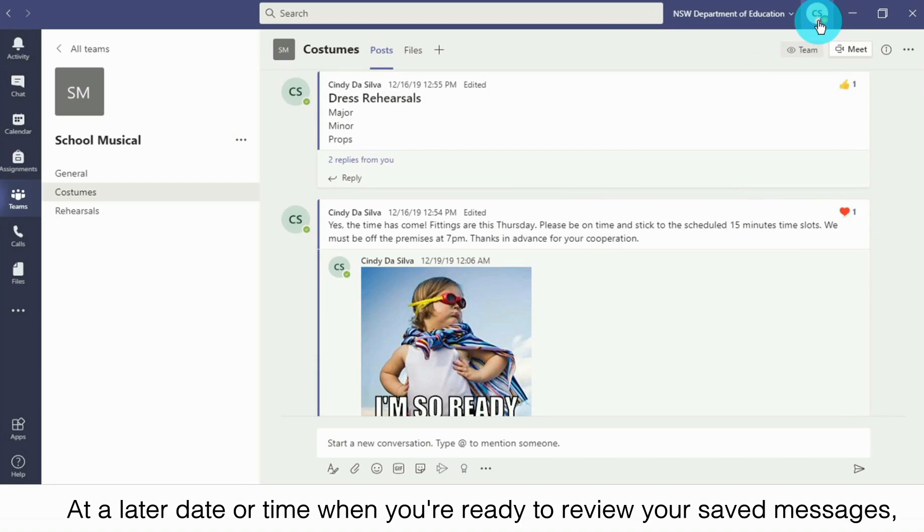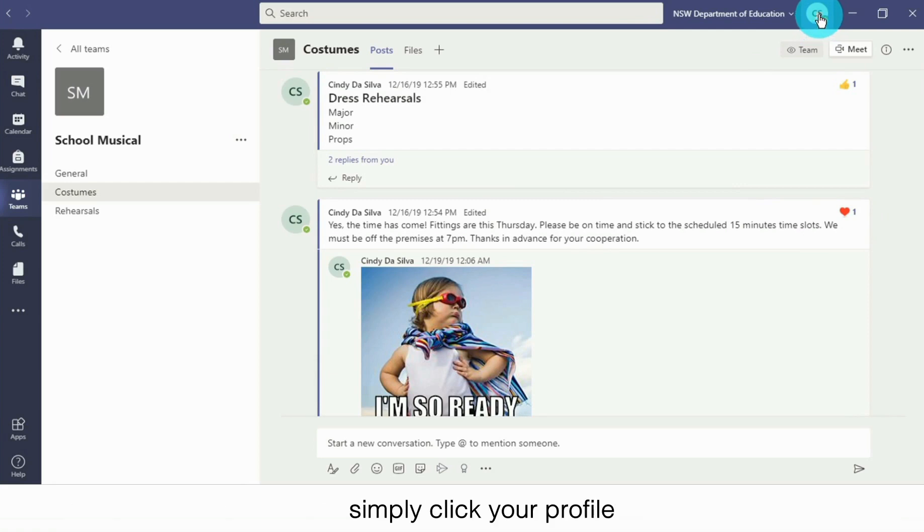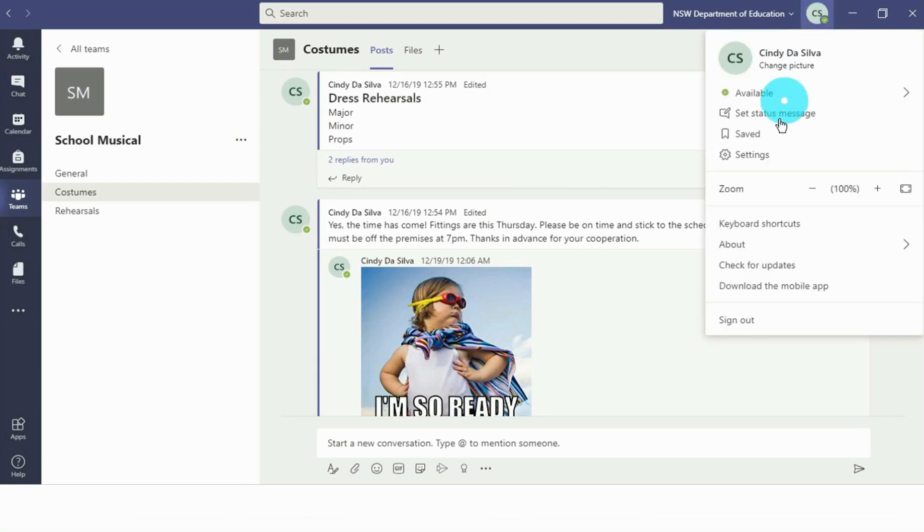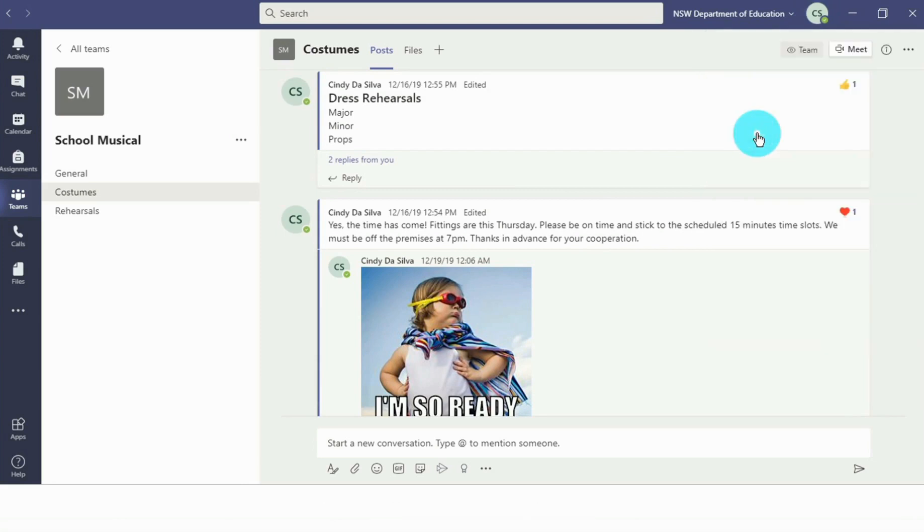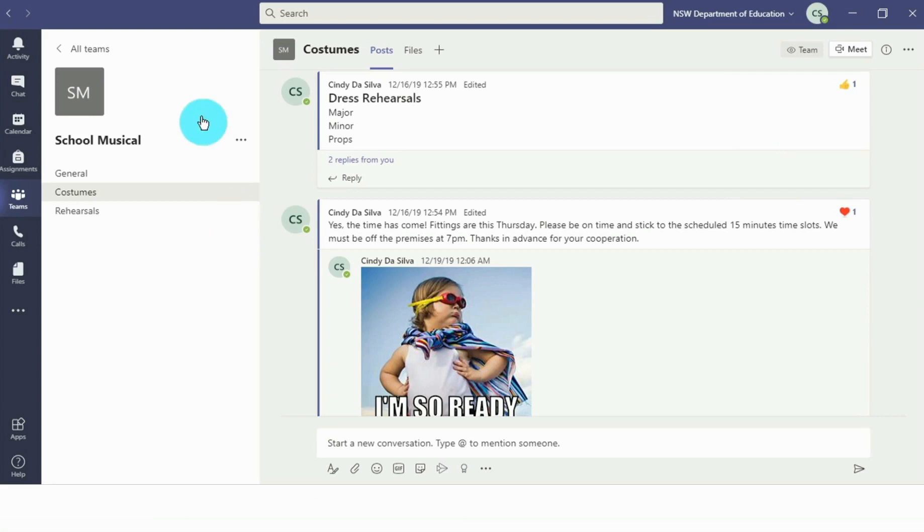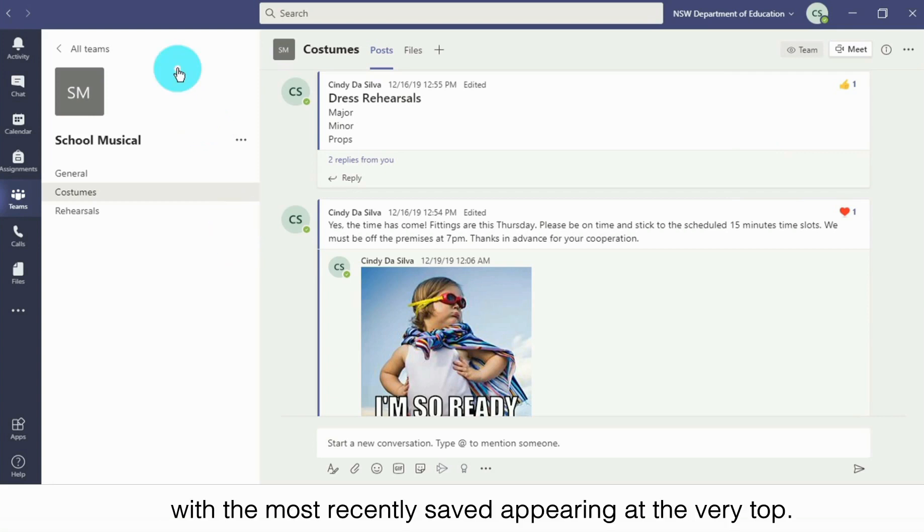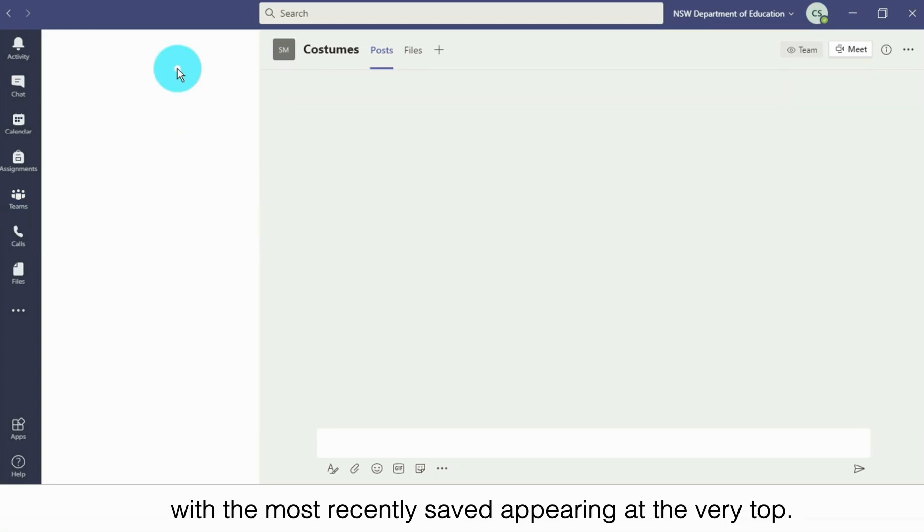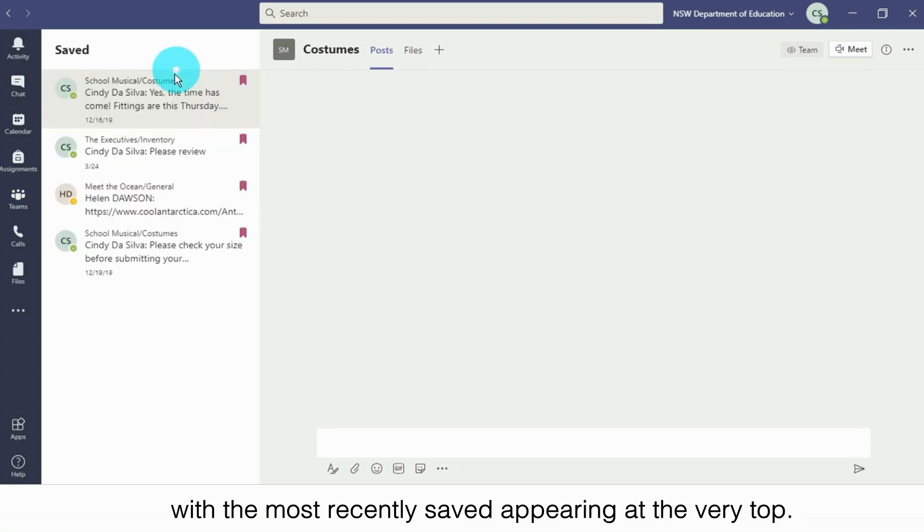At a later date or time when you're ready to review your saved messages, simply click your profile and select saved. All of your saved messages will appear on the left hand side, with the most recently saved appearing at the very top.